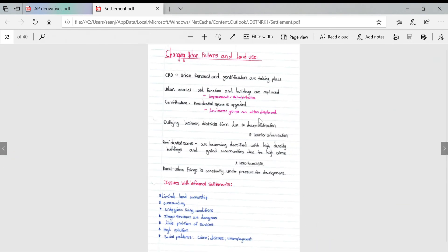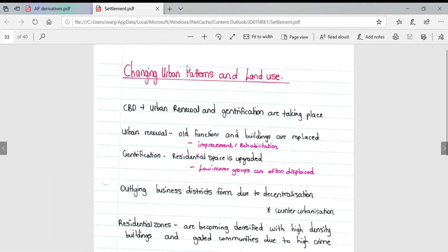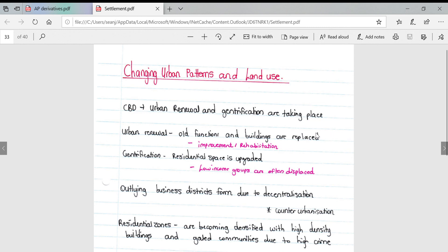Changing urban patterns and land use: many CBDs are undergoing urban renewal and gentrification. Urban renewal is when old functions and buildings are replaced either through improvement or rehabilitation. Gentrification is when residential space is upgraded to tiny little market spaces. However, low income groups are often displaced, which is a bad social consequence.